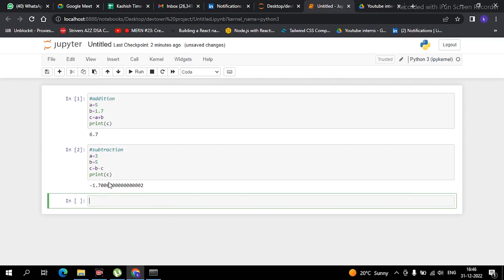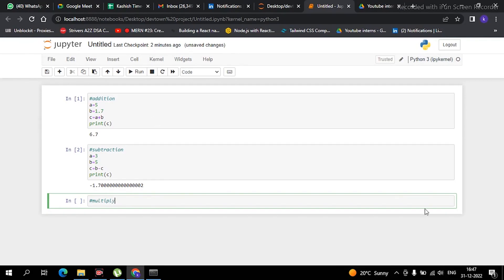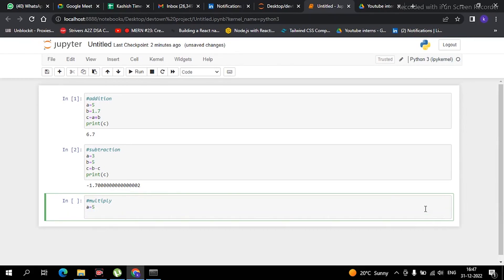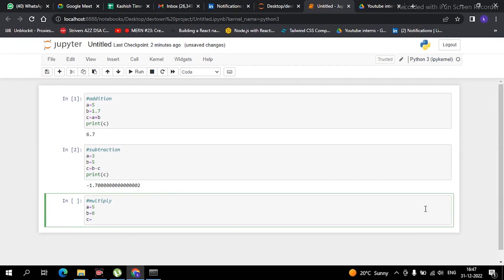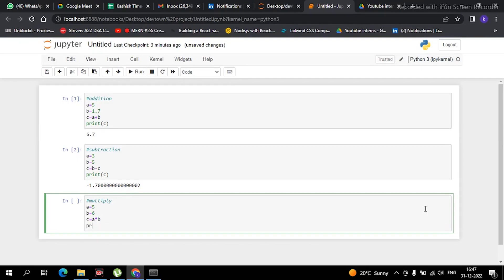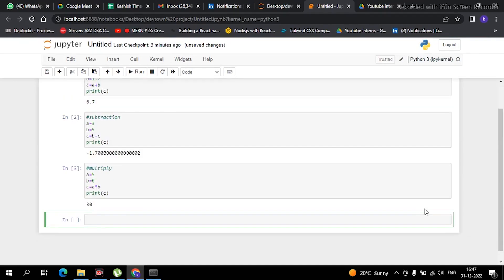Now coming to the next part, which is multiplication. In multiplication we simply multiply two values — you can use any values as per your requirement. Suppose I create 'c' equal to a multiplied by b, and then print the value of c. It is showing 30 — this is basic multiplication.